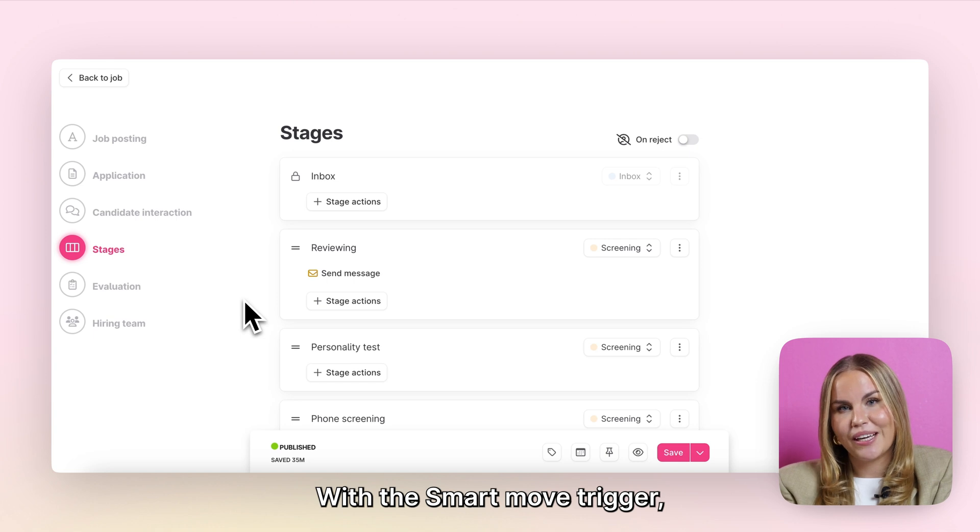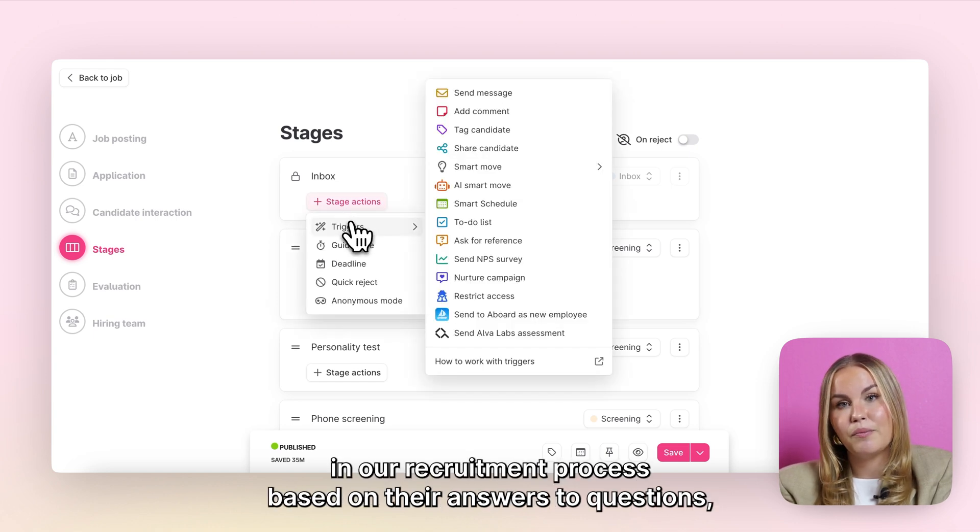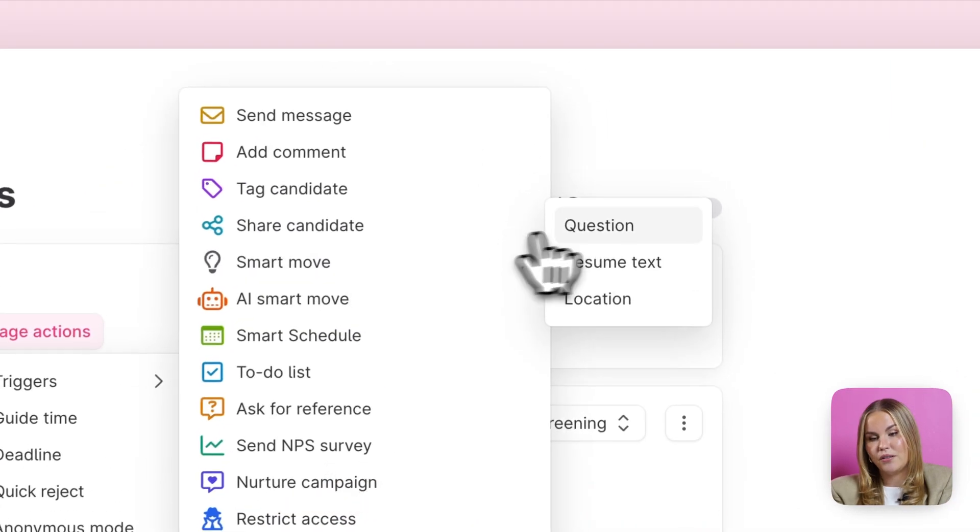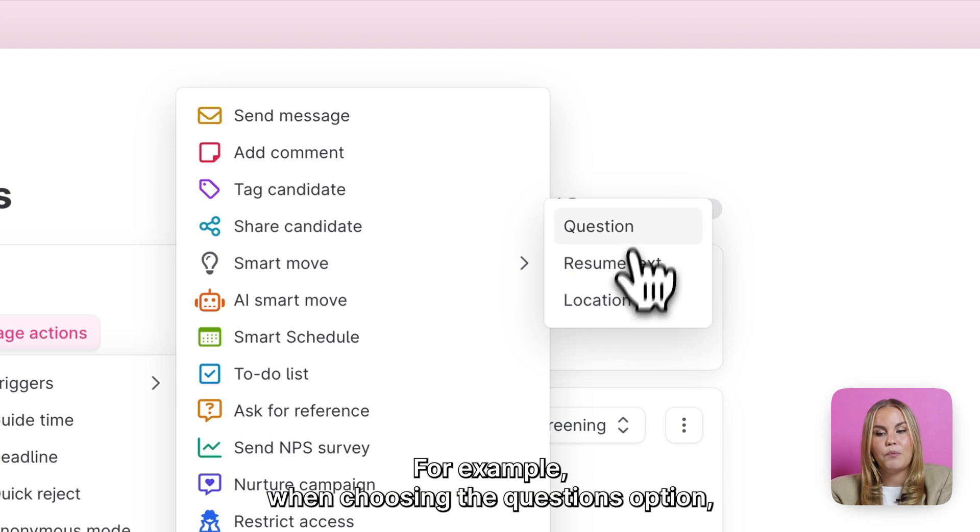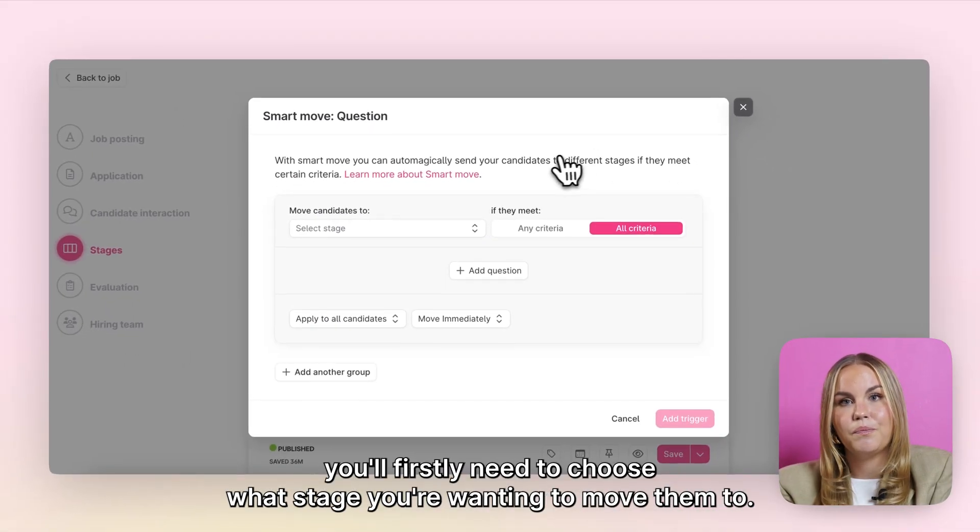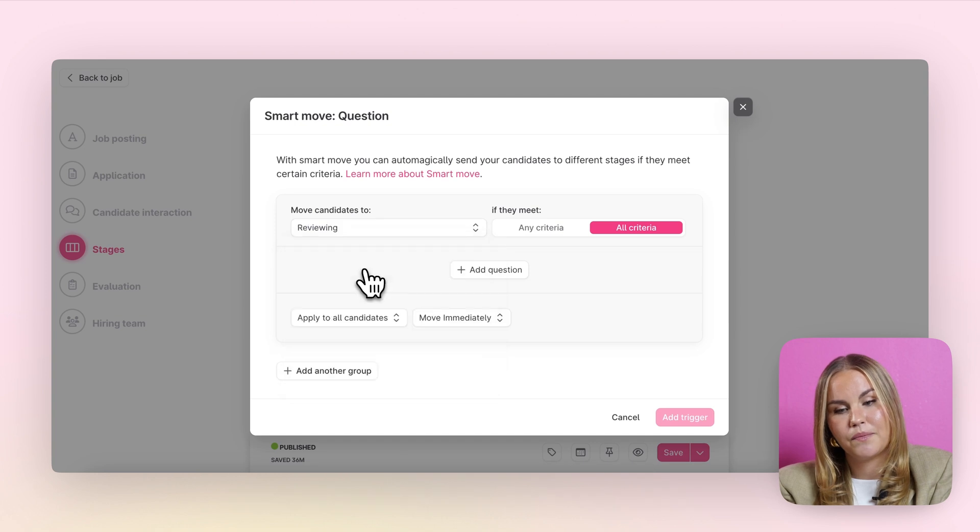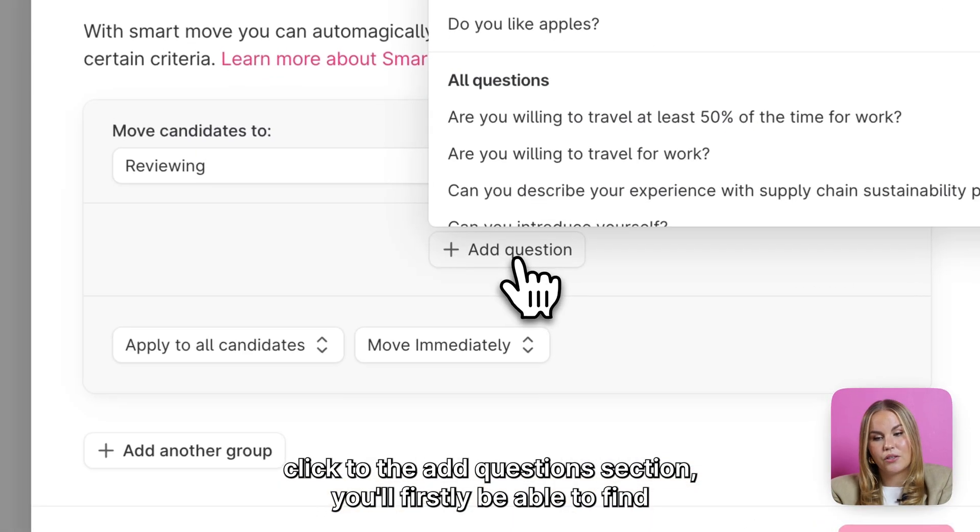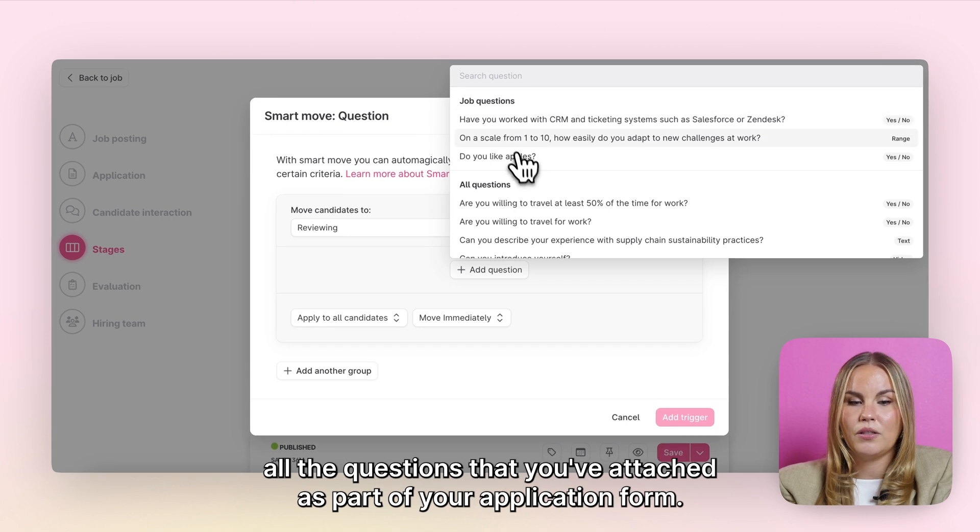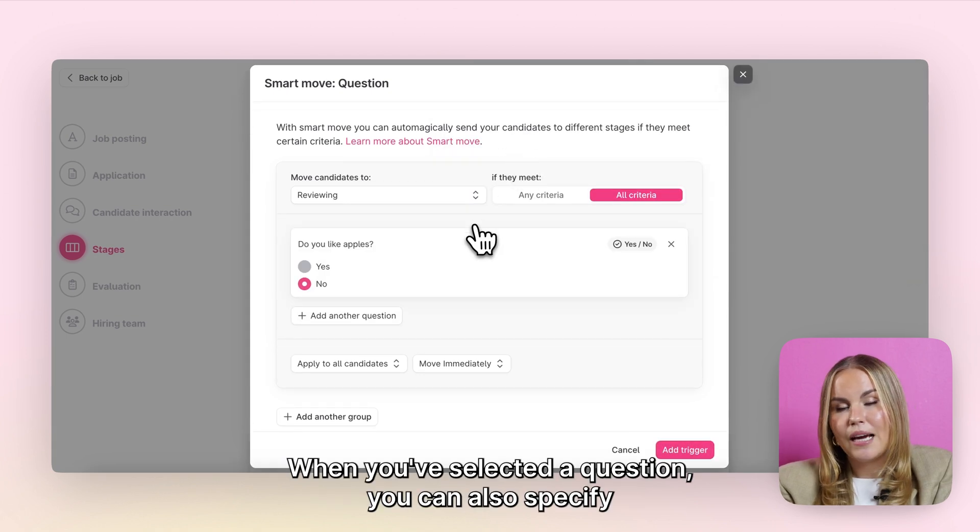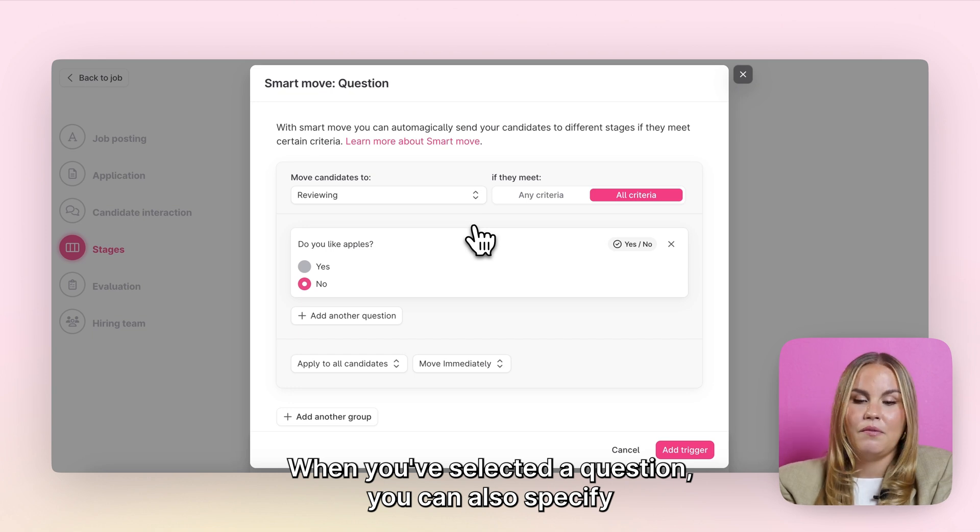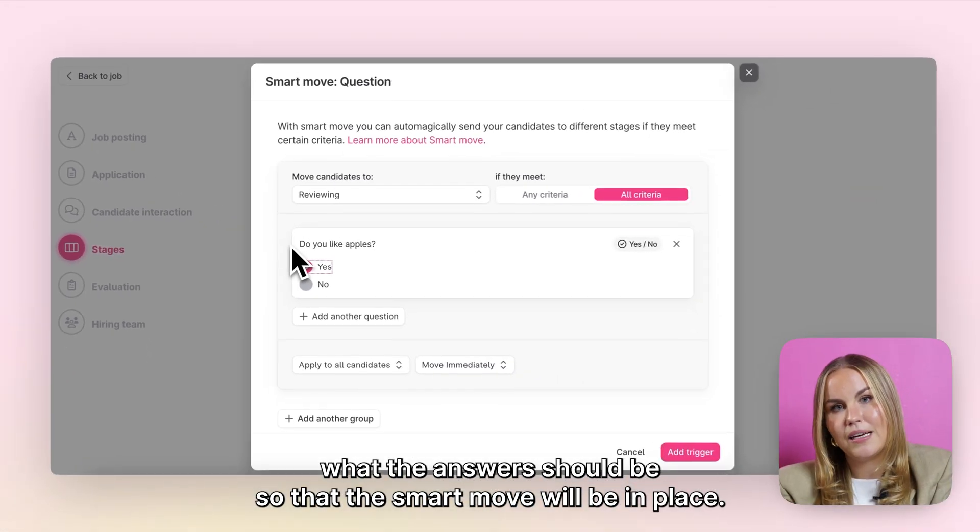With the Smart Move trigger, we can, for example, automate sending candidates forward in our recruitment process based on their answers to questions, resume text, as well as locations. For example, when choosing the Questions option, you'll firstly need to choose what stage you're wanting to move them to. Then when we click to the Add Questions section, you'll firstly be able to find all the questions that you've attached as part of your application form. When you've selected a question, you can also specify what their answers should be so that this Smart Move will be in place.